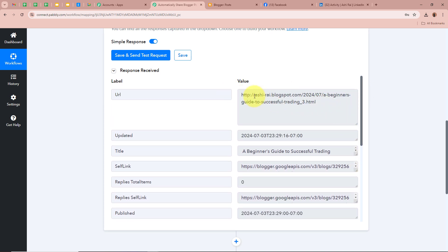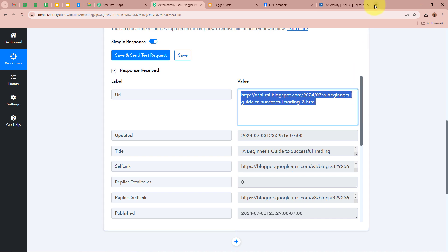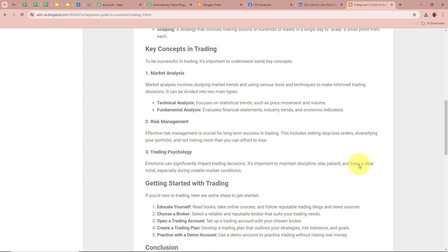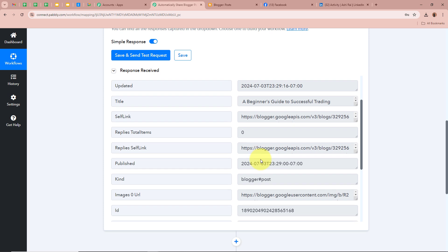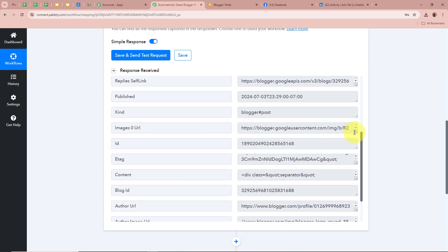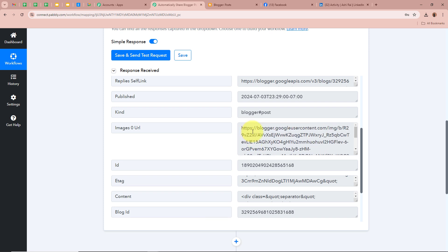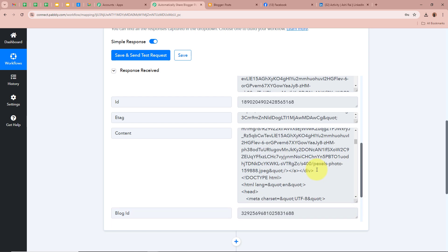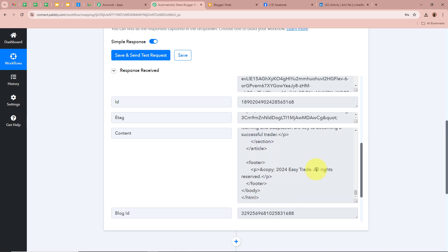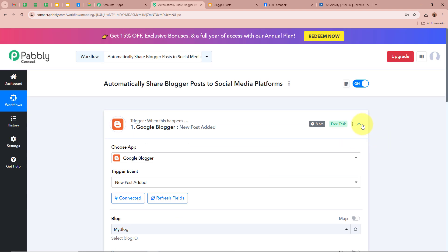We have also received the URL of the blog — I am going to copy this URL and open it in a new tab. This is the same blog posted using Google Blogger that has been captured in our Pabbly Connect response. Scrolling down, we have received the image URL that we added in our blog, as well as the blog content. This means we successfully connected Google Blogger to Pabbly Connect, and our trigger setup is done — whenever a new blog is posted, Pabbly Connect will automatically capture the response.